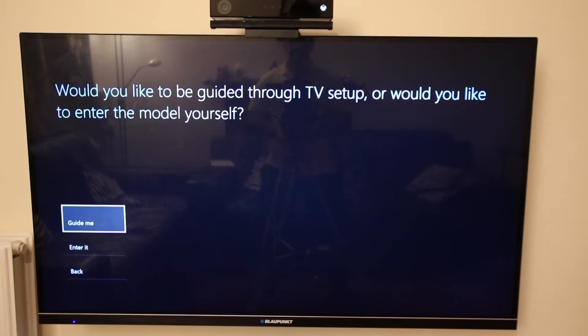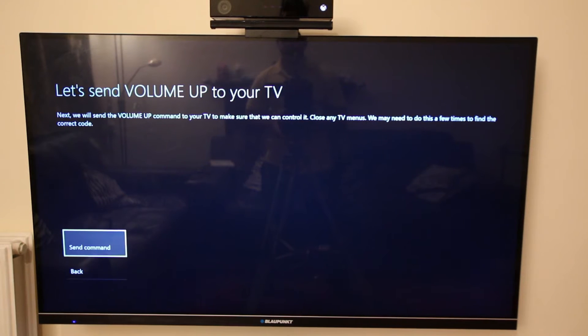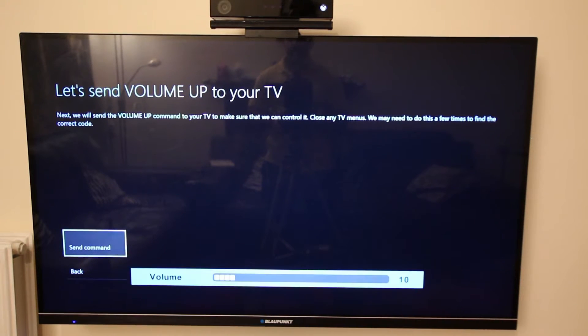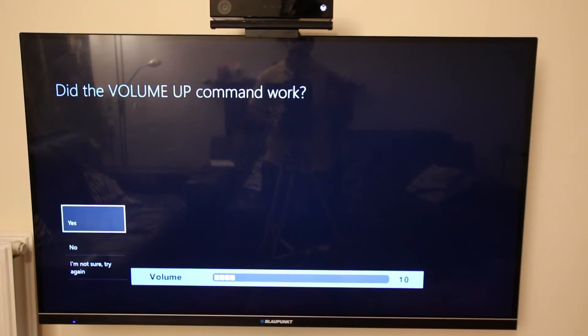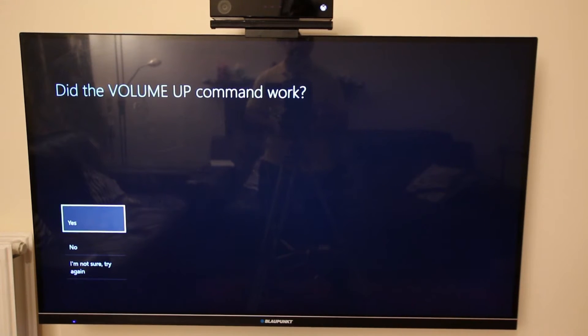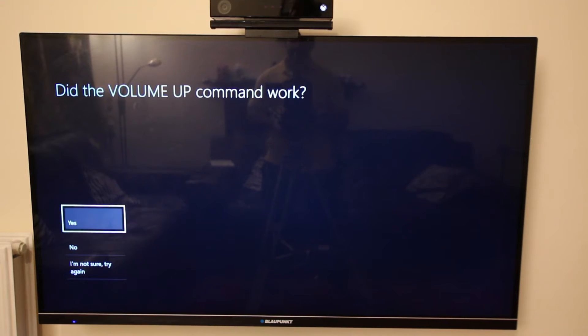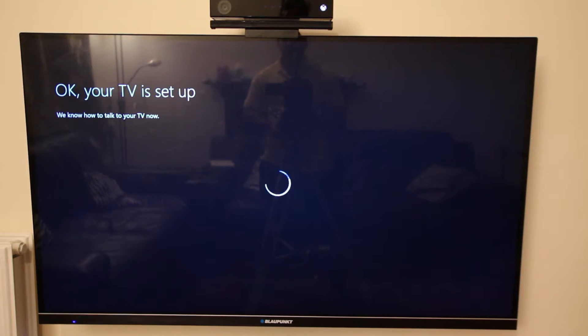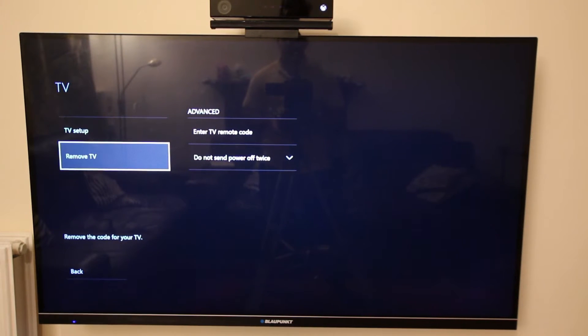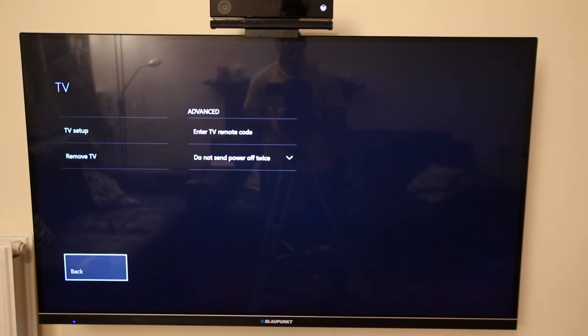Now it says let's send volume up to your TV. Click send command. As you can see, Xbox just sent the command to my TV and my TV volume went up. Now it's asking me did the volume up command work, yes it worked. So there you go, now my TV is set up and I'm just gonna click on back.